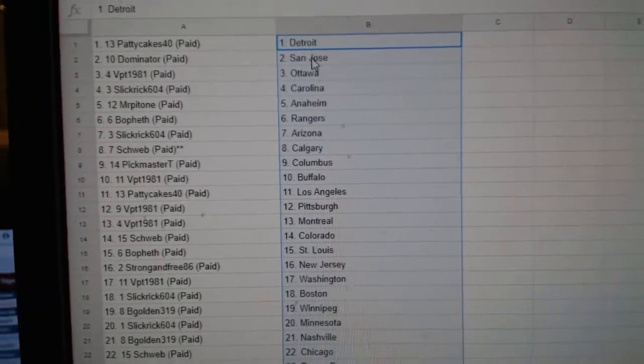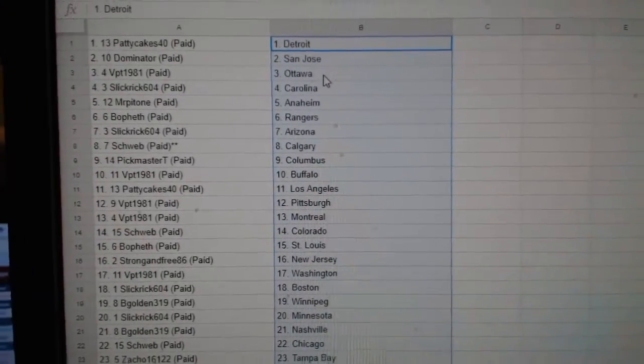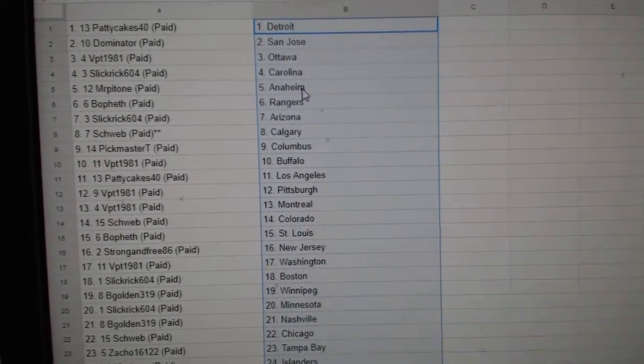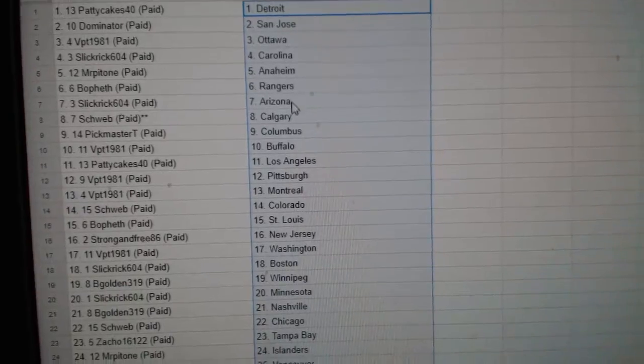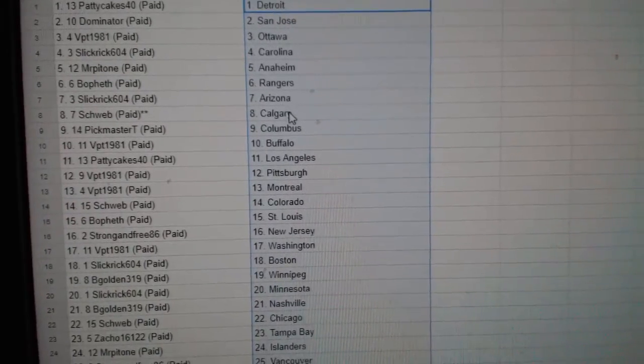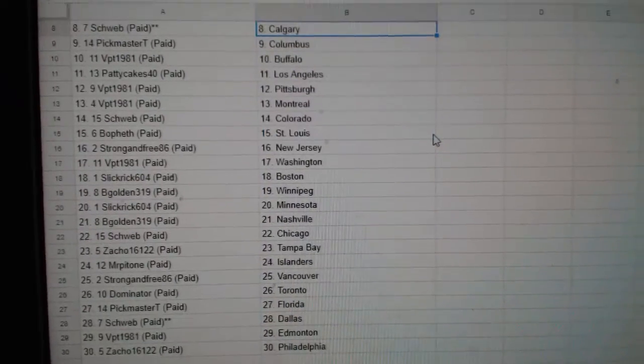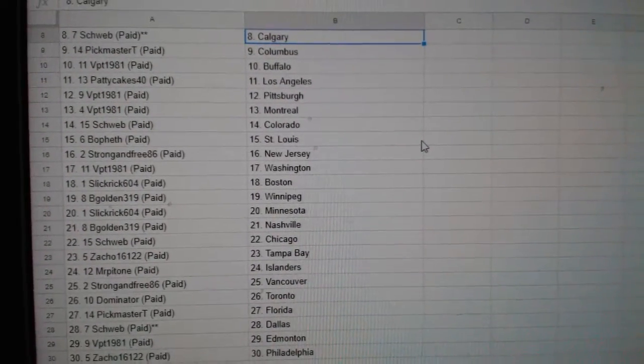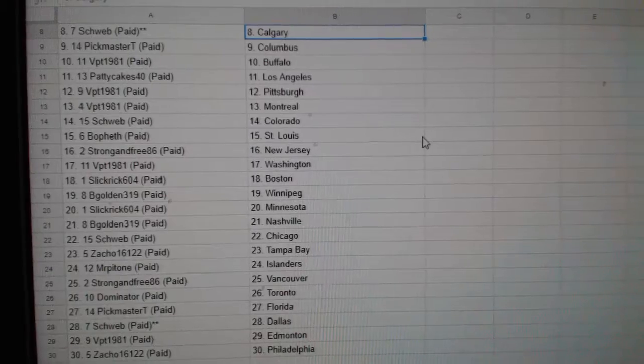Patty Cakes has Detroit, Dominator San Jose, VPT Ottawa, Slick Rick Carolina, Mr. Patone Anaheim, Bofeth Rangers, Slick Rick Arizona, Shweb Calgary, Pickmaster Columbus, VPT Buffalo,